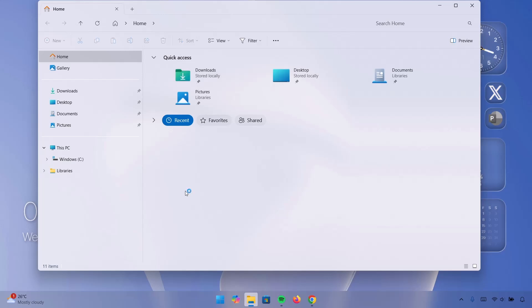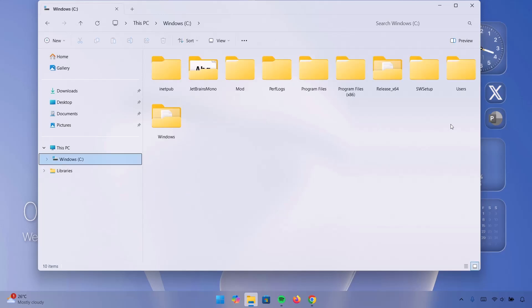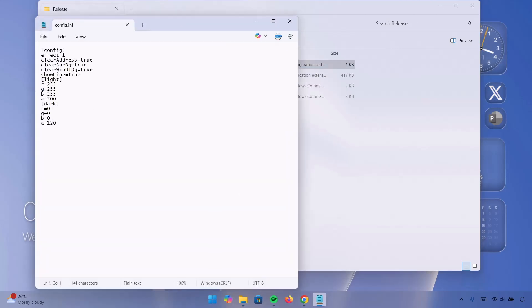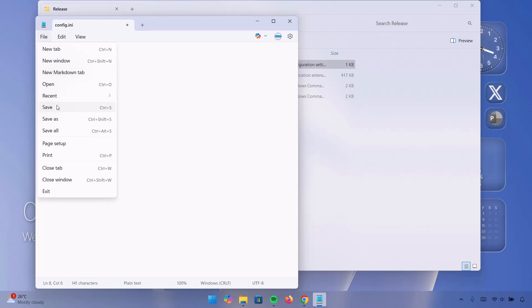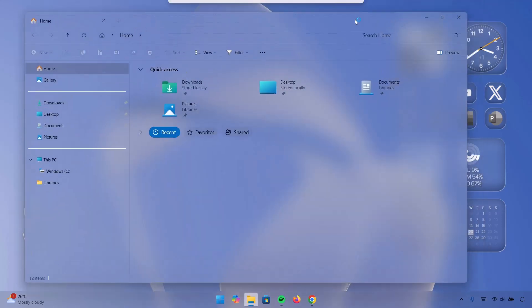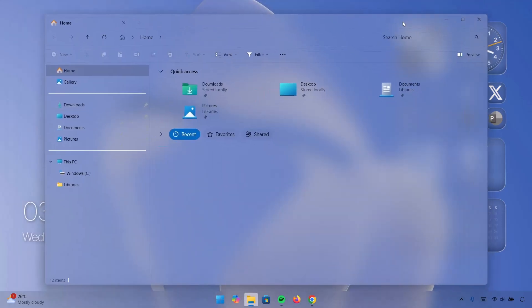Now just to make the blur effect more obvious, we're going to go back again to the release x64 Release folder and double click on Config. On the Light section, I'm going to change A to 115, B to 194, G to 137, and R to 116. Proceed to File and click Save, then close and reopen File Explorer. Now as seen here, this blur effect is more obvious and it's looking pretty cool, I must say.